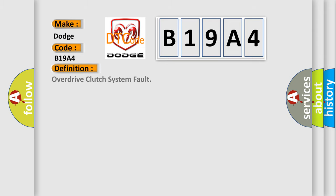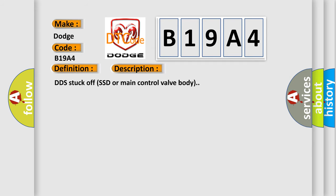The basic definition is Overdrive clutch system fault. And now this is a short description of this DTC code: DDS stuck off SSD or main control valve body.